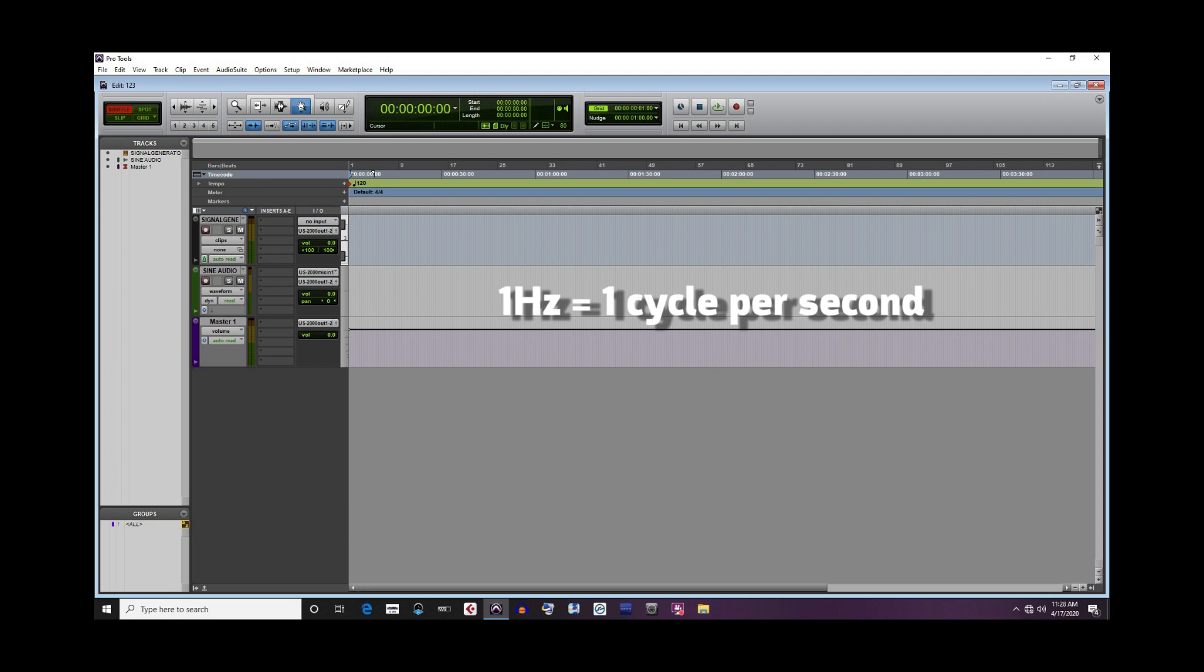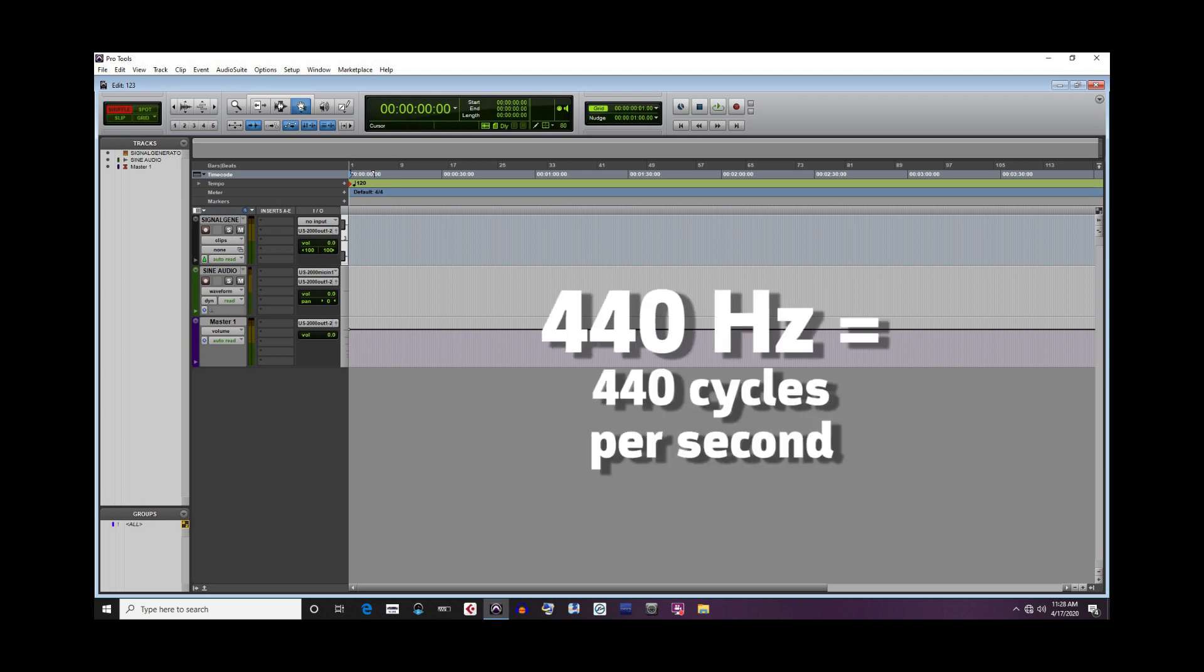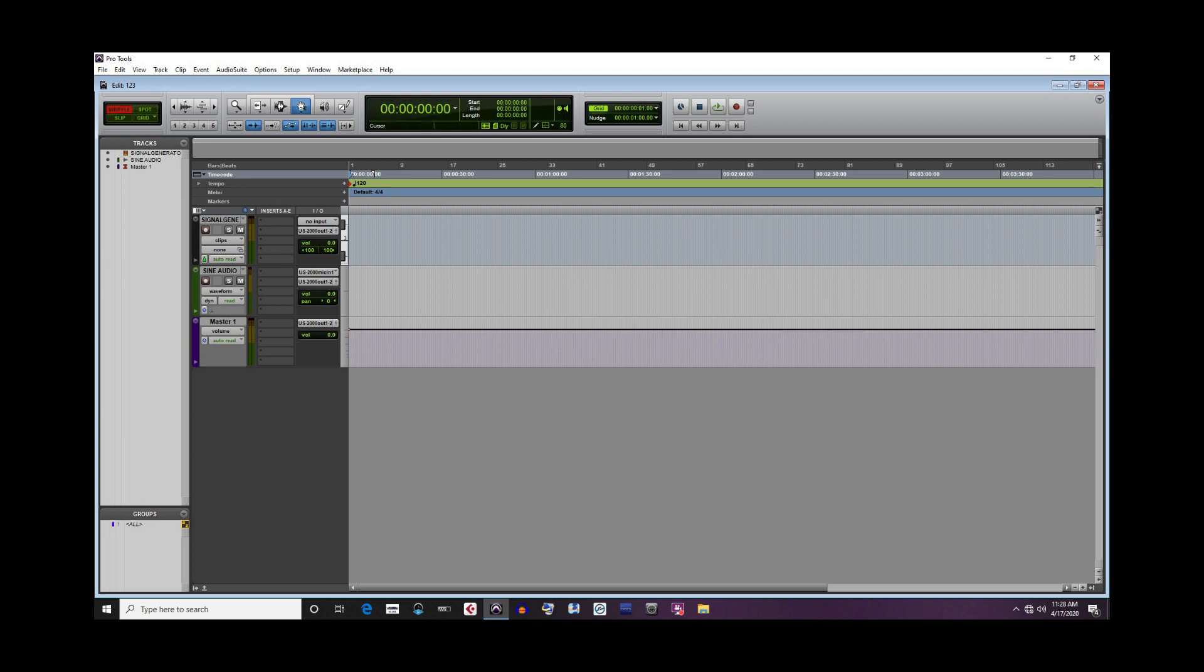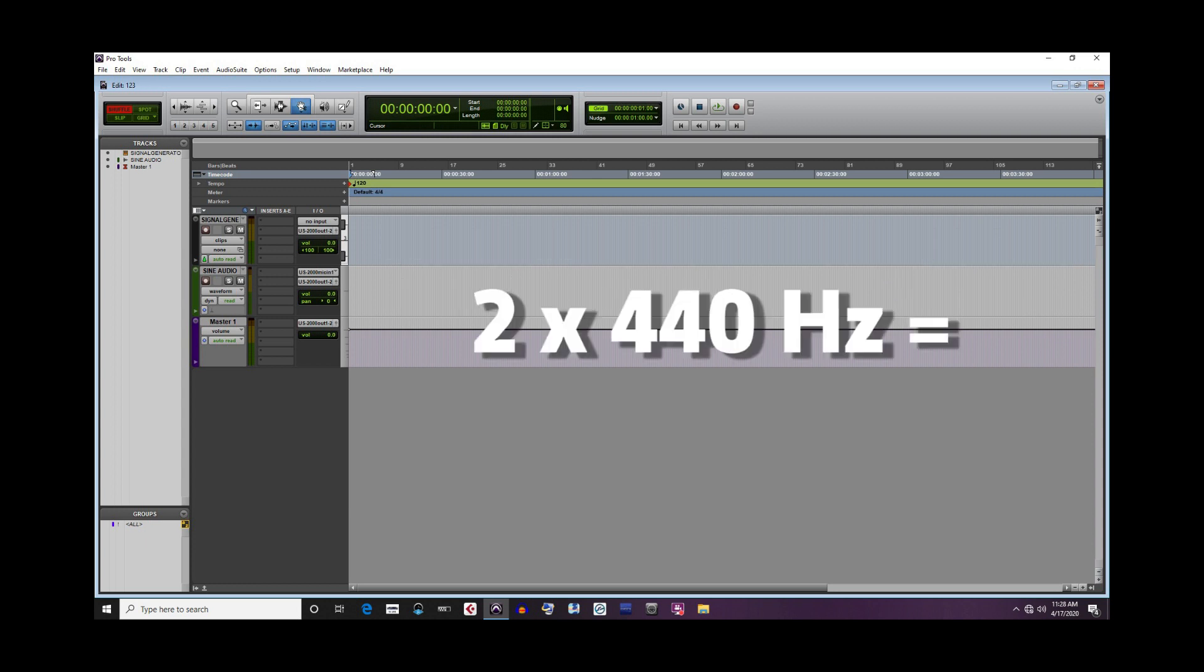One hertz equals one cycle per second. For example, A440 is a popular standard for tuning instruments. The A represents the name of the note as it would be played on an instrument, while the 440 represents 440 hertz. So 440 hertz means there are 440 complete cycles that occur per second. Again, from a musical perspective, higher frequencies sound higher, while lower frequencies sound lower. So if we were to double 440 hertz, we would come out with 880 hertz, which would be perceived as a higher sound than 440 hertz.